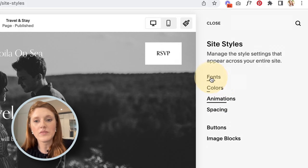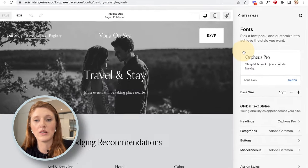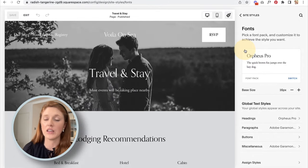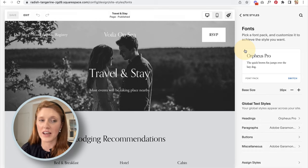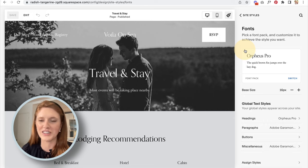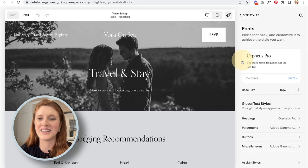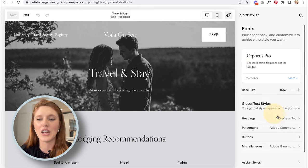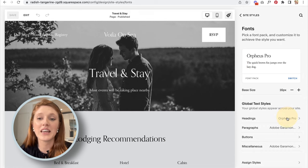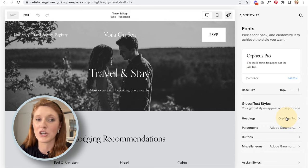You can edit literally every single style on this website — there are thousands upon thousands of style options inside this style editor. It might seem basic at first, but as you click into the different sections you get into advanced options and can change pretty much anything.